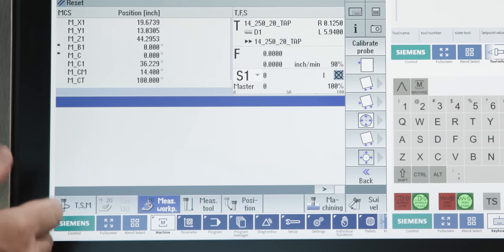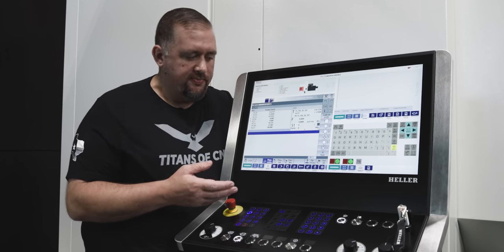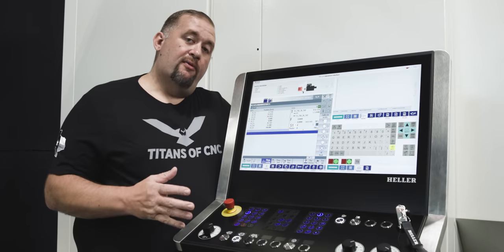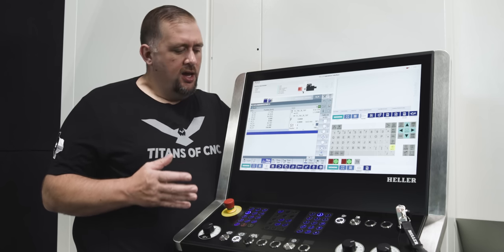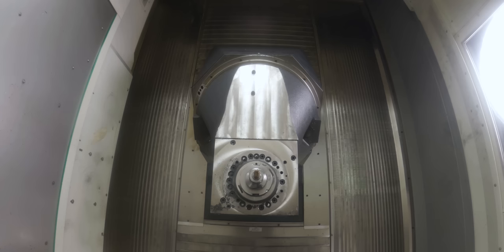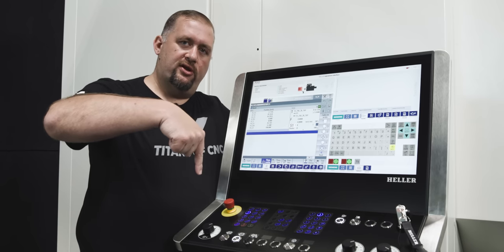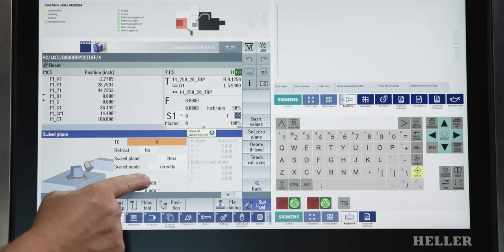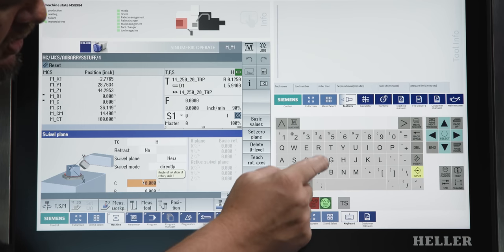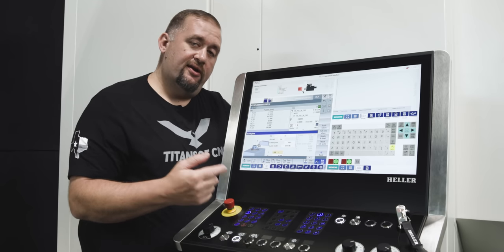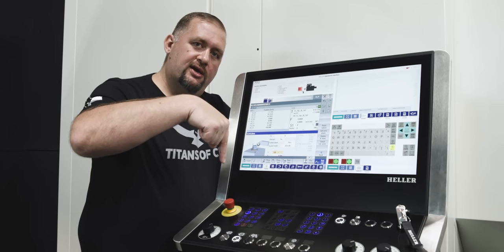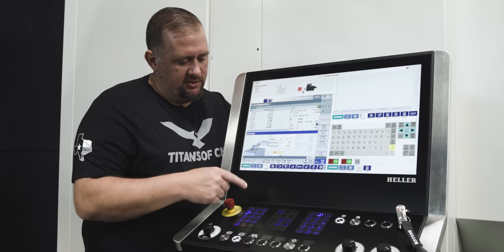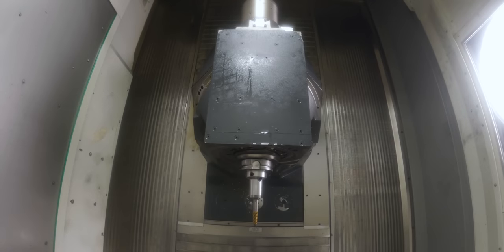So, the first thing that we do when setting a work offset using our spindle probe is we're going to determine what orientation we want to be probing our part in. Now, before we start probing our part to find our G540, we need to swivel our head into the orientation that we want to be probing in. So, right now, you see that our head's in the horizontal orientation, but I want to probe with my head in the vertical orientation. So, what I need to do is go into swivel, and we're going to swivel our head to minus 180. Now, if I hit cycle start, our head's going to go from the horizontal orientation into the vertical orientation, and then the machine knows how to do all the calculations to set our work offset.